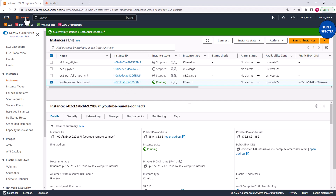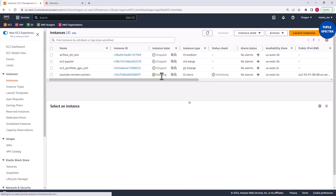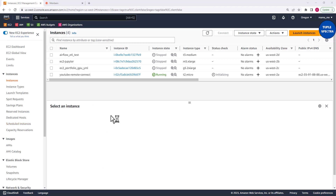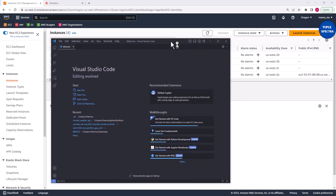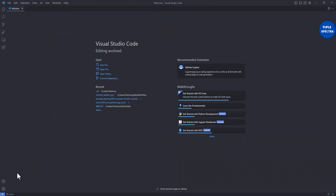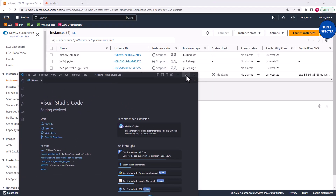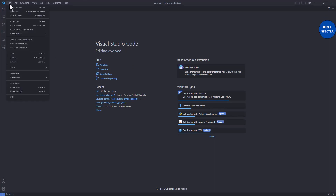The EC2 instance is now running. As I showed in my previous video, you connect to it remotely using VS Code. If you don't know how, go watch that video. I'm going to open Visual Studio Code and connect remotely to my EC2 instance, which is acting as my remote server.